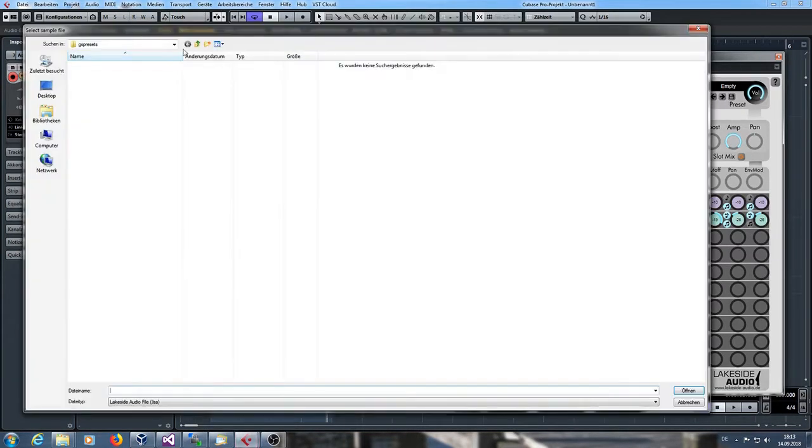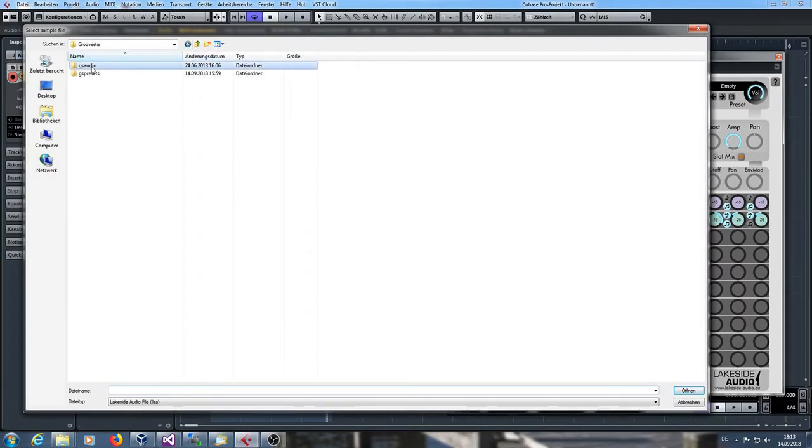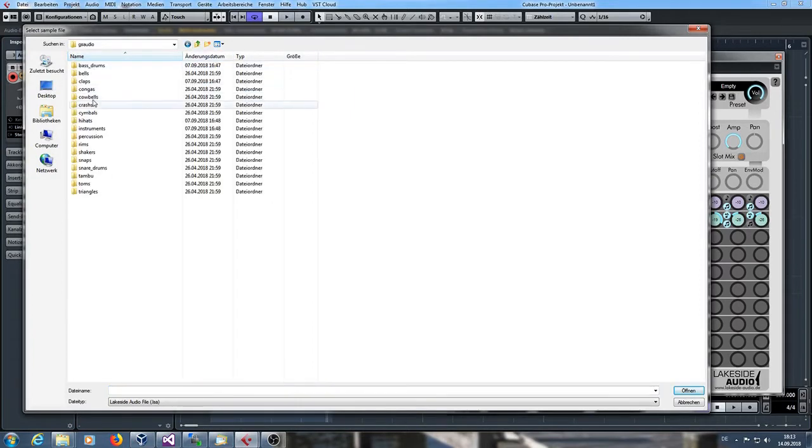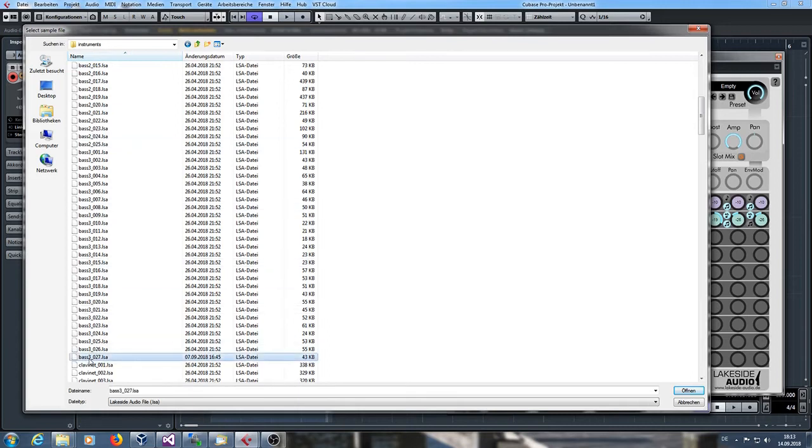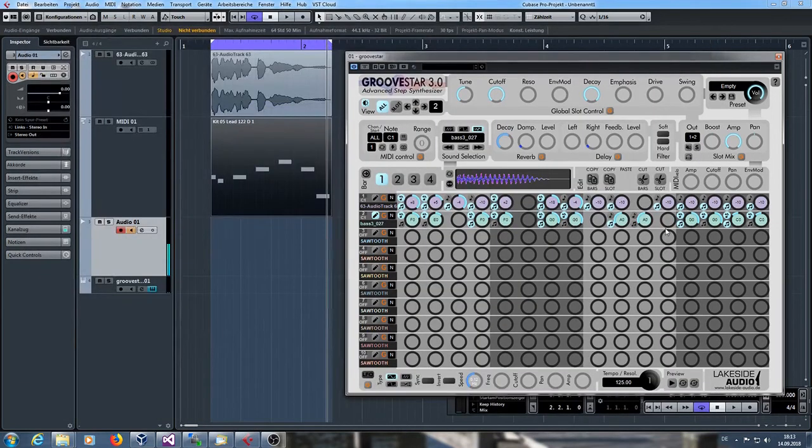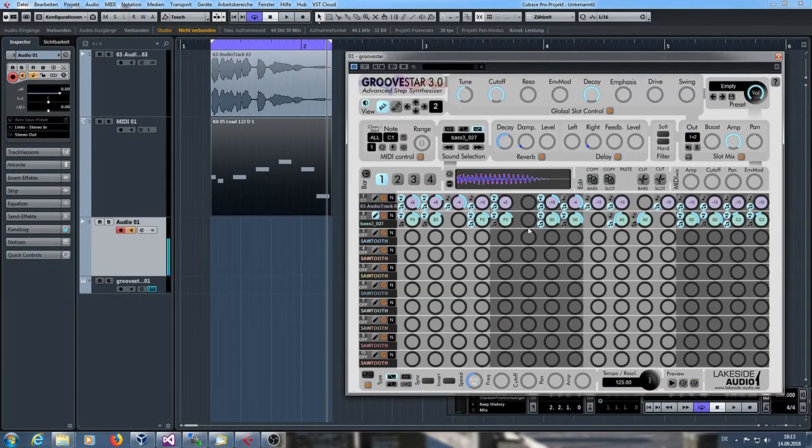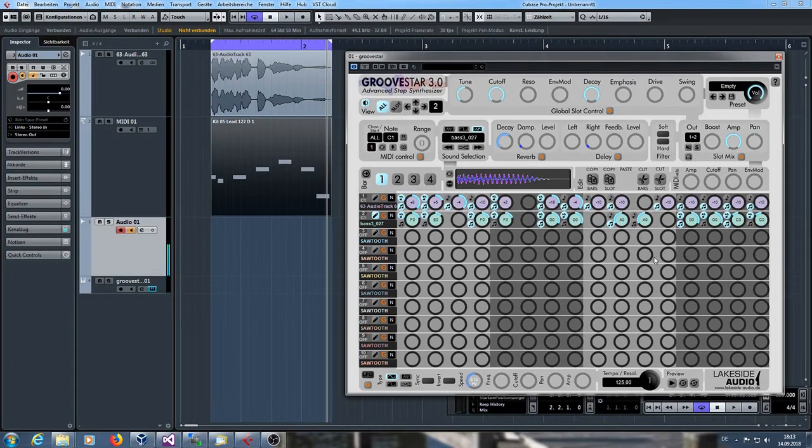Let's take some kind of a bass sound maybe. Choosing this one here. Now I have an additional slot playing a bass line. Let's listen to it together.